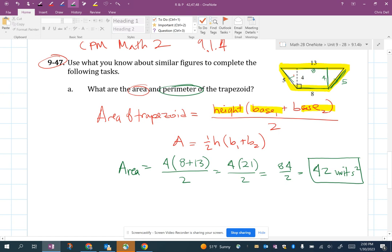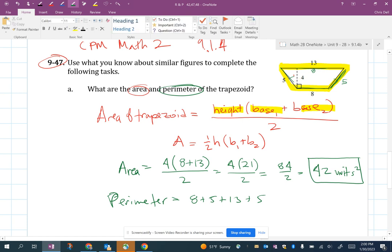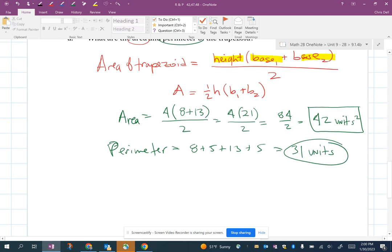So the perimeter — adding all the outside sides — would be eight plus five plus thirteen plus five. I don't add the height (the four). Just the outside is perimeter. That gives me 31 units. So there's my perimeter.